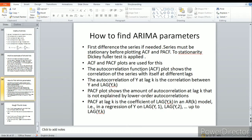To find ARIMA parameters, first difference the series if needed — the series must be stationary before plotting ACF and PACF. The Dickey-Fuller test is applied to check for stationarity. ACF and PACF plots are then used to find P for the AR model, D for differencing (I), and Q for the MA model — three parameters in total.